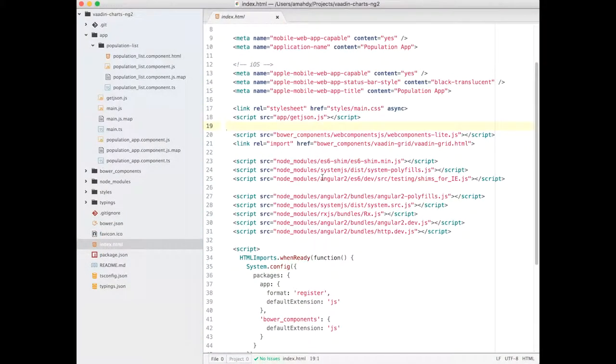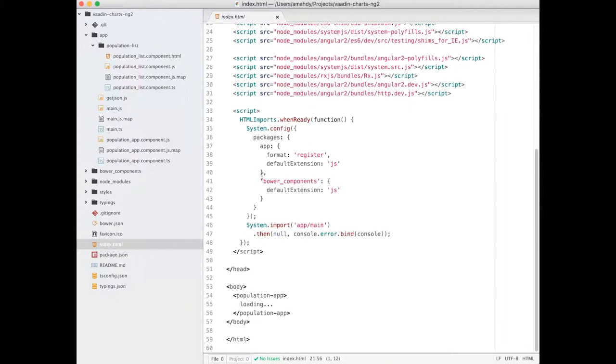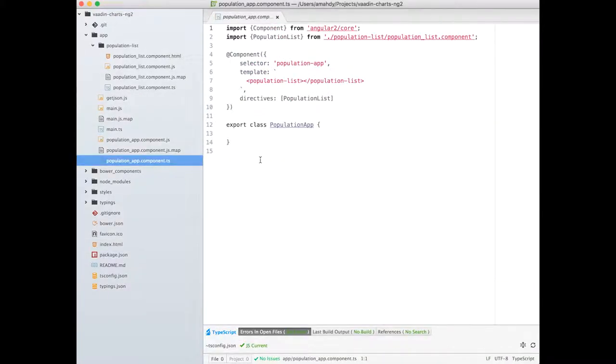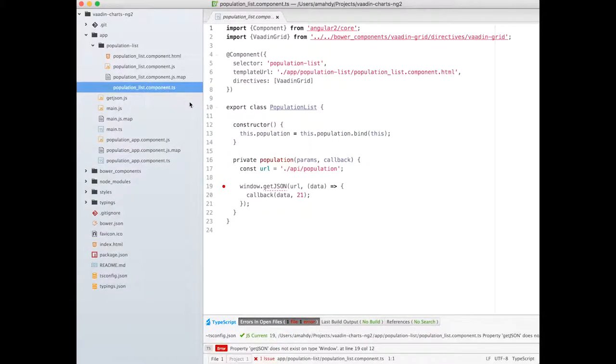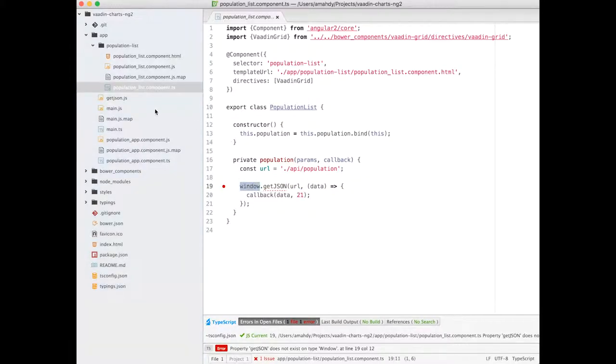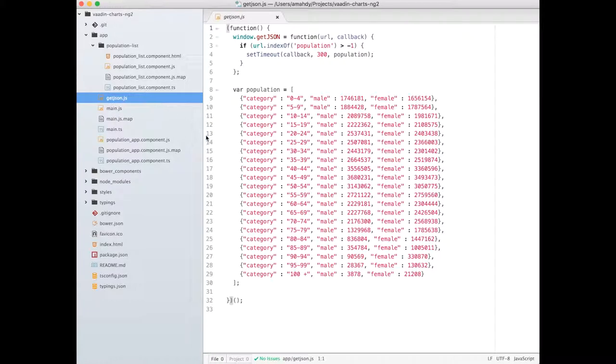I have here an index.html file that imports Vaadin grid element, and the entry point of my application is PopulationApp. PopulationApp's template is simply a population list in which the Vaadin grid is defined. The data source in this demo is provided through getJSON method that loads the data from local JSON variable.